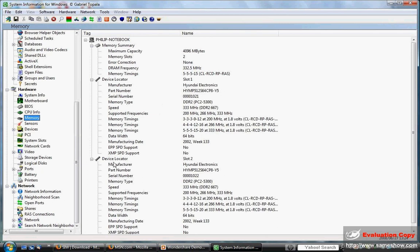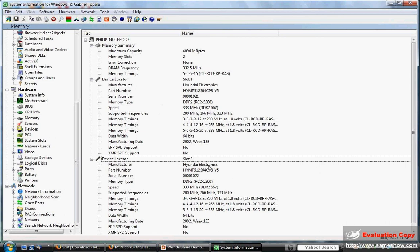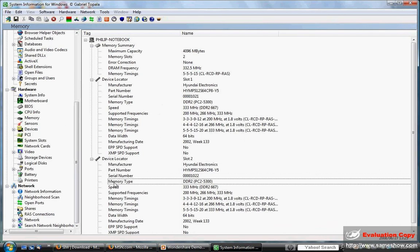The most important part is down where it says Device Locator. This is going to tell you what kind of memory you have in the computer currently, and if it works, then you can replace it with that same type of memory. The most important thing is the memory type — my computer takes DDR2 PC2-5300, and its speed is DDR2 667. Note that 667 and 5300 go together.